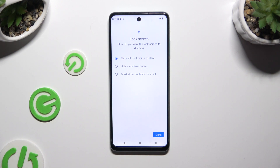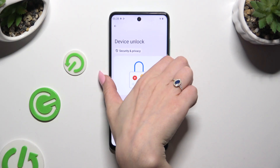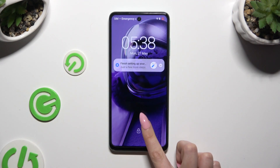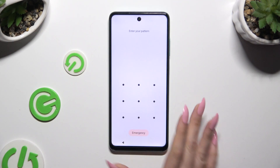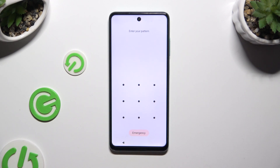Whatever you decided, when you're finished, hit Done. So when I switch off my screen and turn it back on, it shows that a pattern is required.